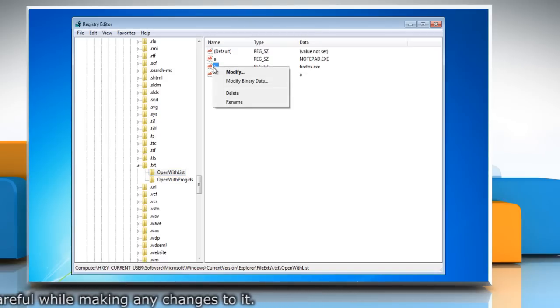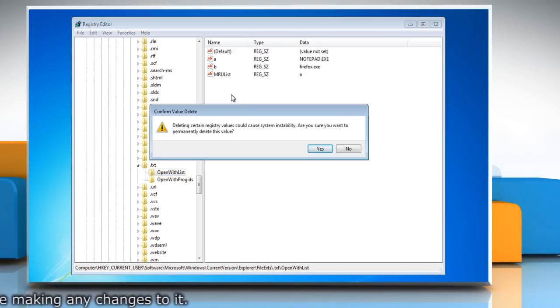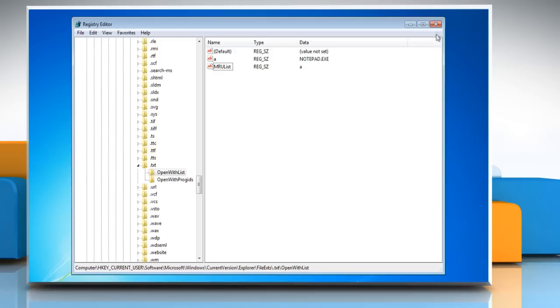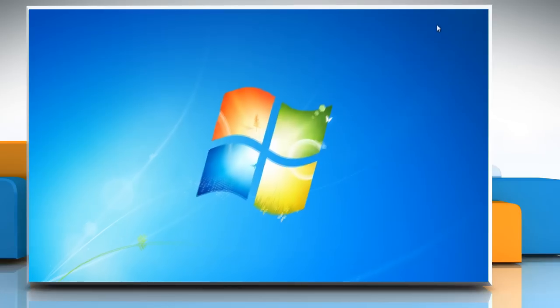Right-click the entry and select Delete. Click Yes in the Confirmation dialog box. Then close the Registry Editor window.